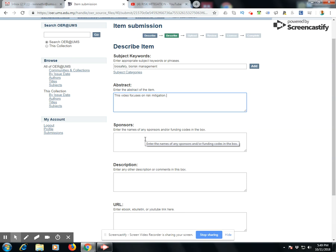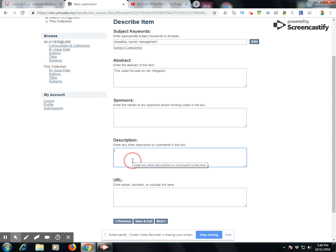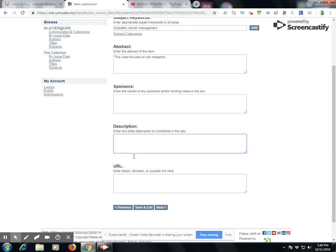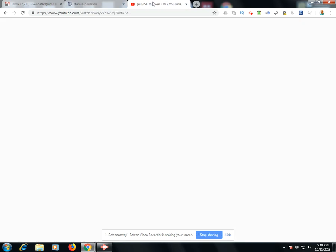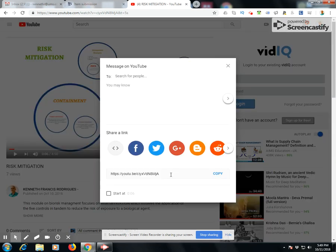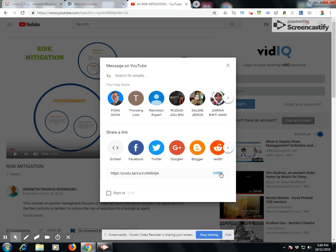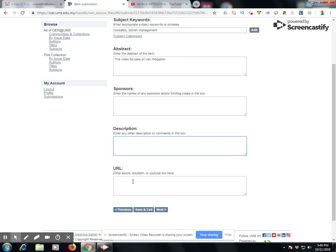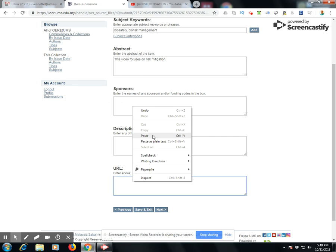You also have a sponsors field in case your video is sponsored by a specific grant, and a description field where you can enter any comments. Then there is the URL field. To enter the URL, I click on the YouTube video I have created, click on share, copy the URL, and paste it into the URL field. Then go to the next step.